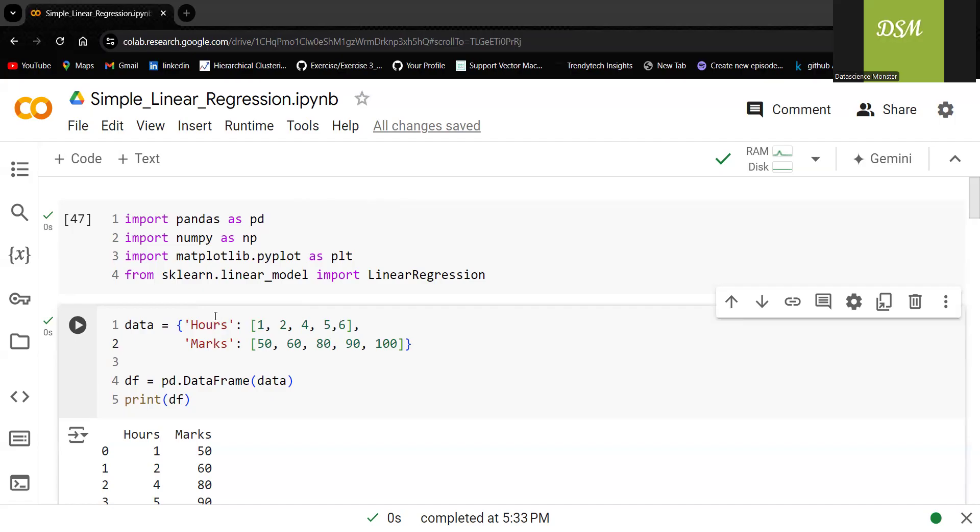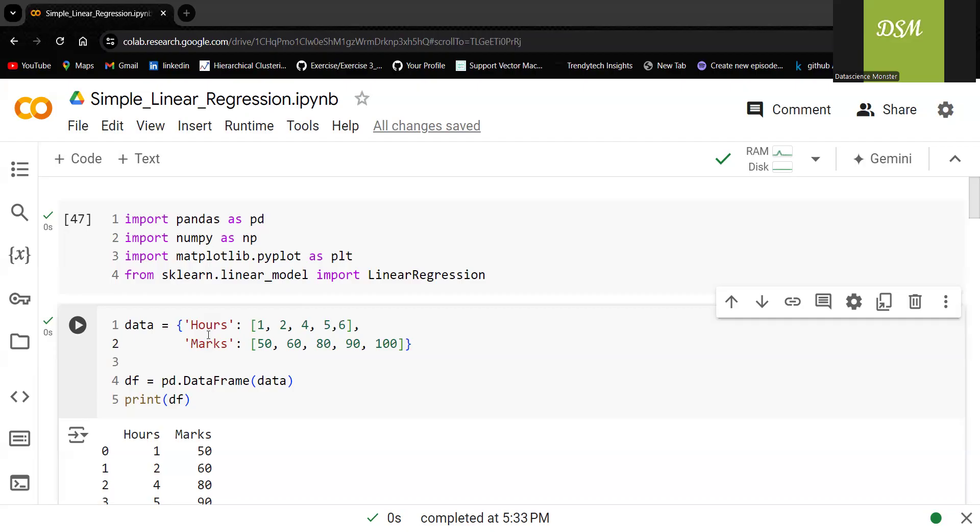Basically, we are trying to build the relationship between hours and marks. I hope all of you remember the equation too: Y is equal to mx plus c. Now we are going to derive that amazing result. Do not skip the video. Look into the video. Definitely, you will get more clarity about it.